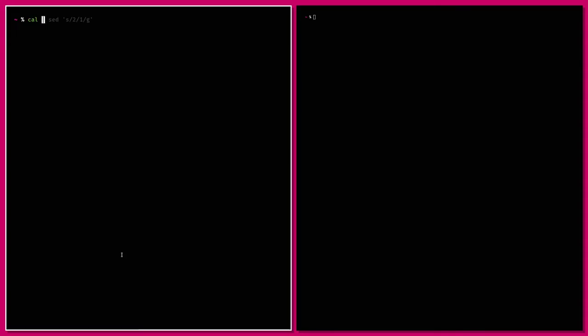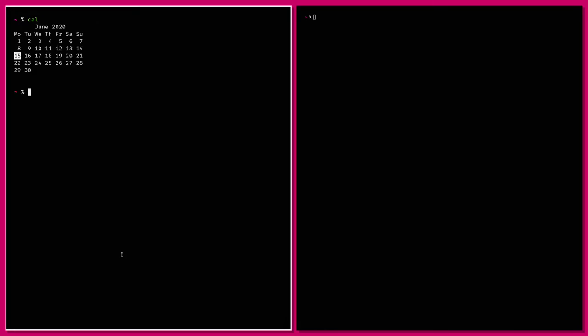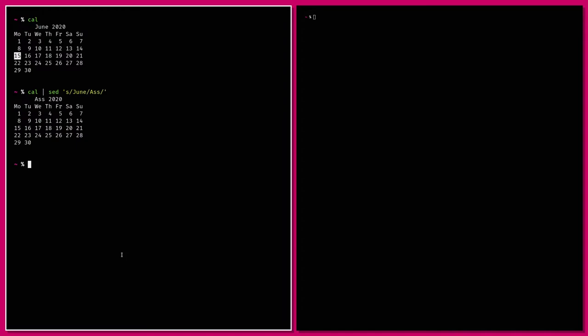sed does the kind of search and replacing you can do in ed, but as a stream thing rather than a file thing — though it can also operate on files. If we take a command that outputs text, like the cal command which gives you a month, we can pipe it into sed using the same syntax as ed: 's' for search, what to search for, what to replace with. We're replacing 'June' with 'ass' — so it's Ass 2020.